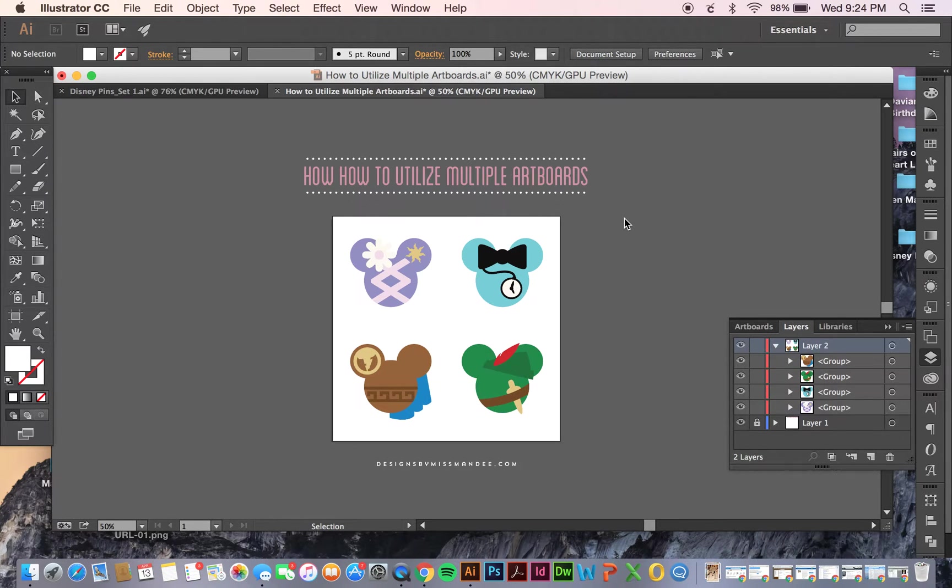Hi there! Mandy from Designs by Miss Mandy here and today I'm excited to show you how to utilize multiple artboards.